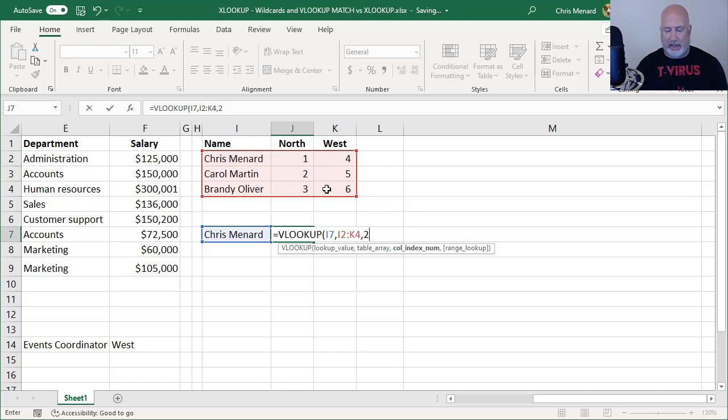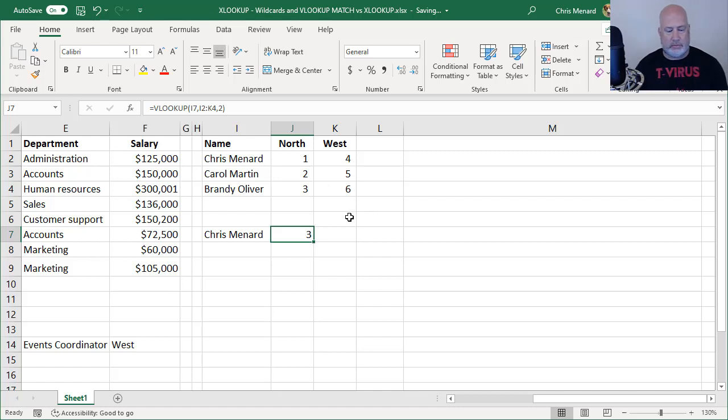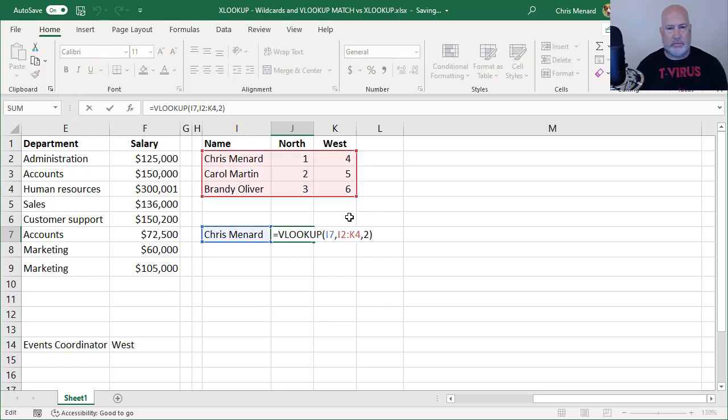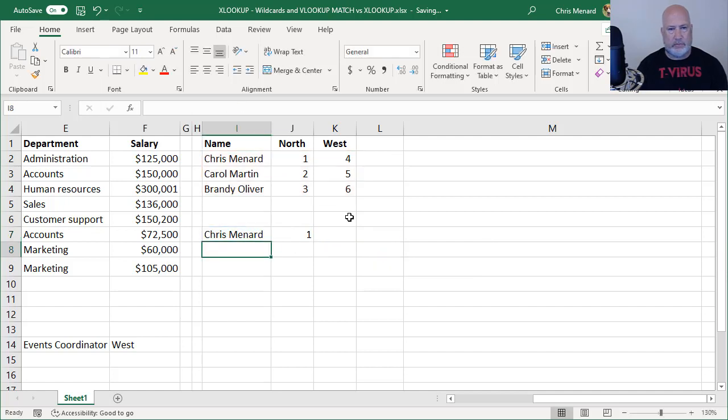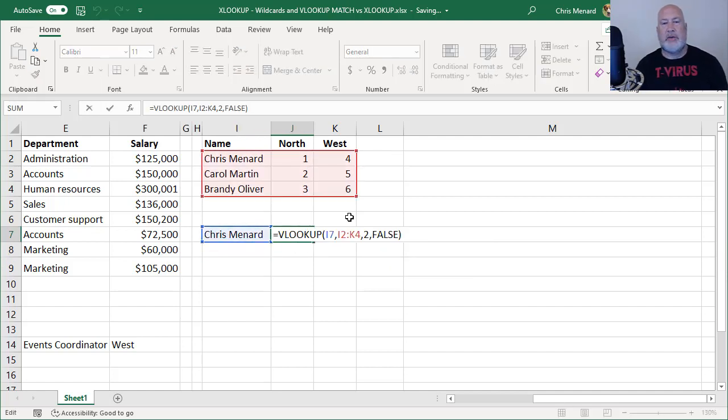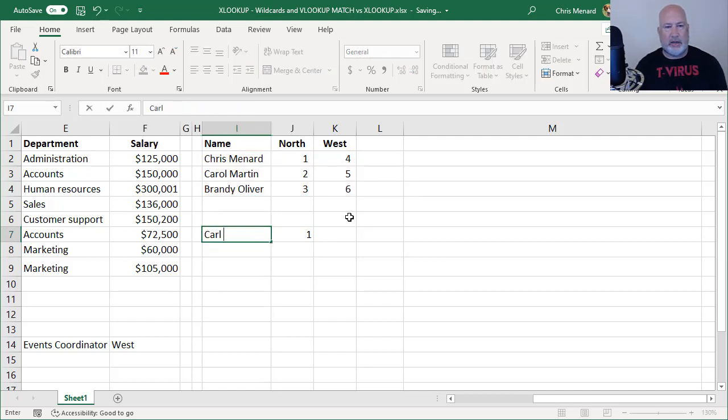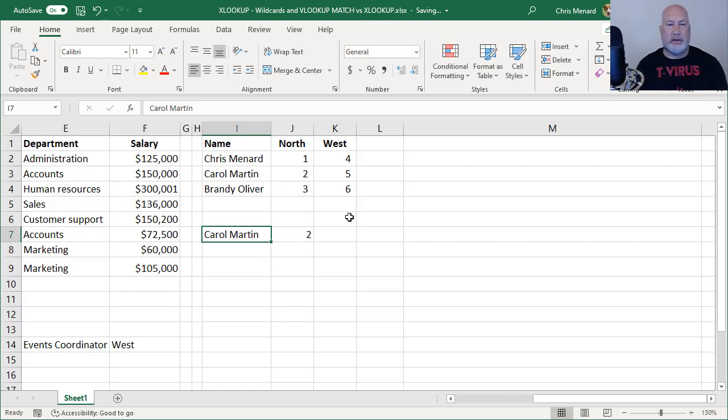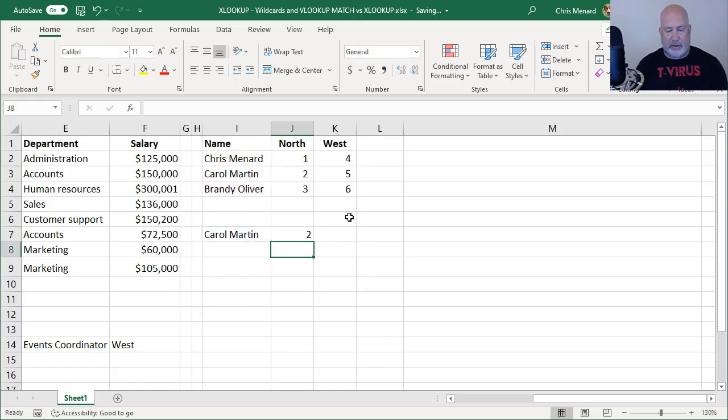I'm only looking for North, so I would do the number two. I should get the answer of one here. I do. And see, I actually made a mistake. You need to use false in that VLOOKUP. So there's that. Let's test it real quick by typing Carol Martin. I get a number two. Perfect.